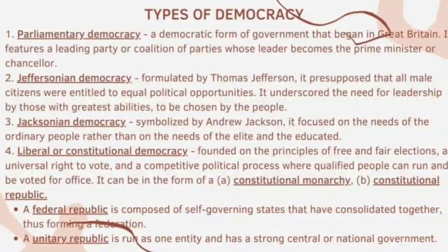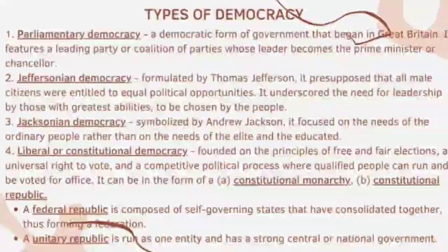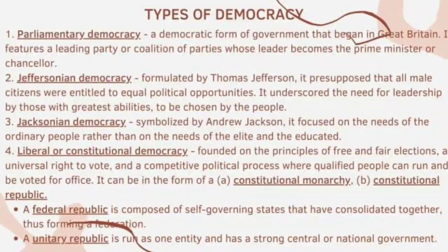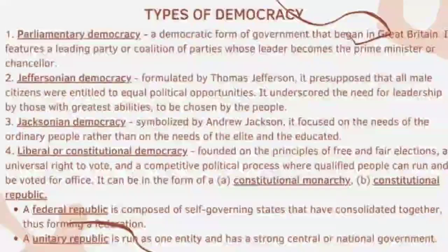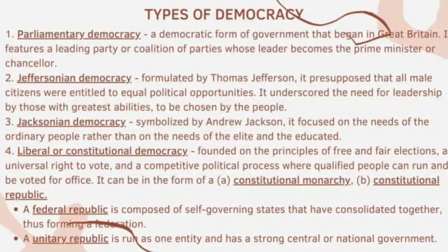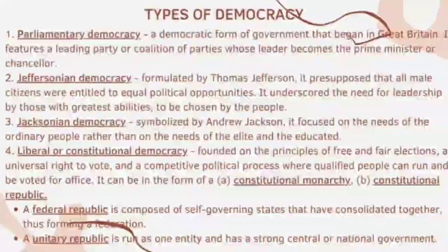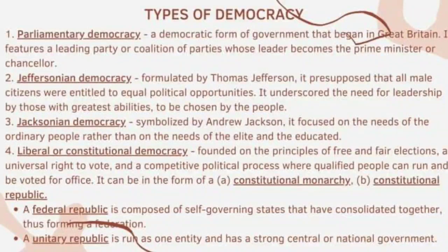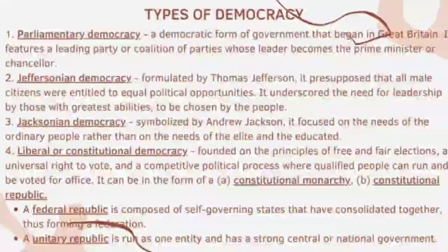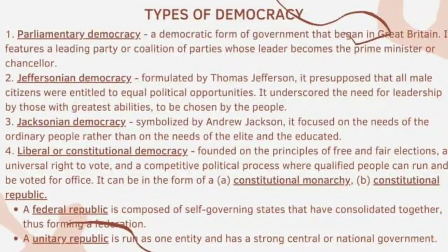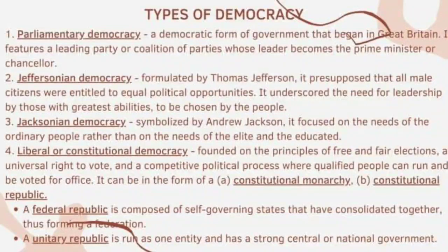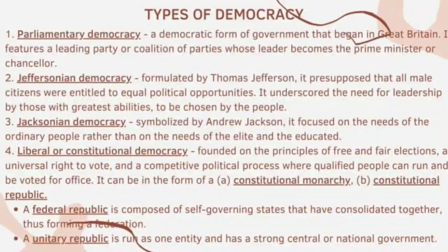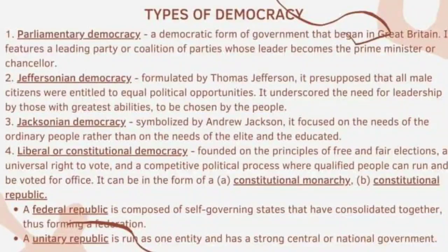Jacksonian democracy, symbolized by Andrew Jackson, focused on the needs of the ordinary people rather than on the needs of the elite and the educated. In Jacksonian democracy, the focus is on ordinary people like us, not on rulers, the elite, or scholars. The welfare of the common people is considered more important than that of the wealthy elite.